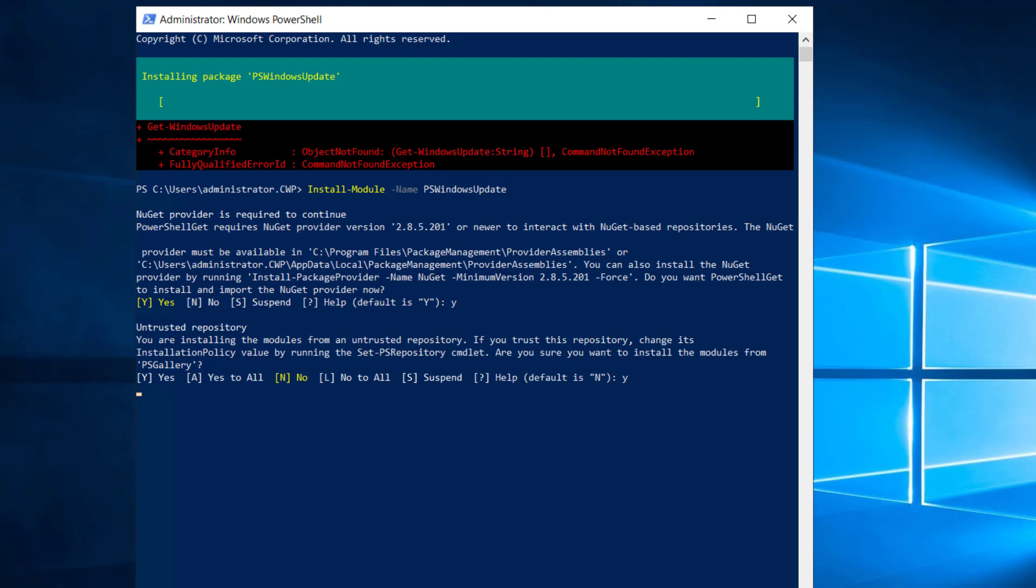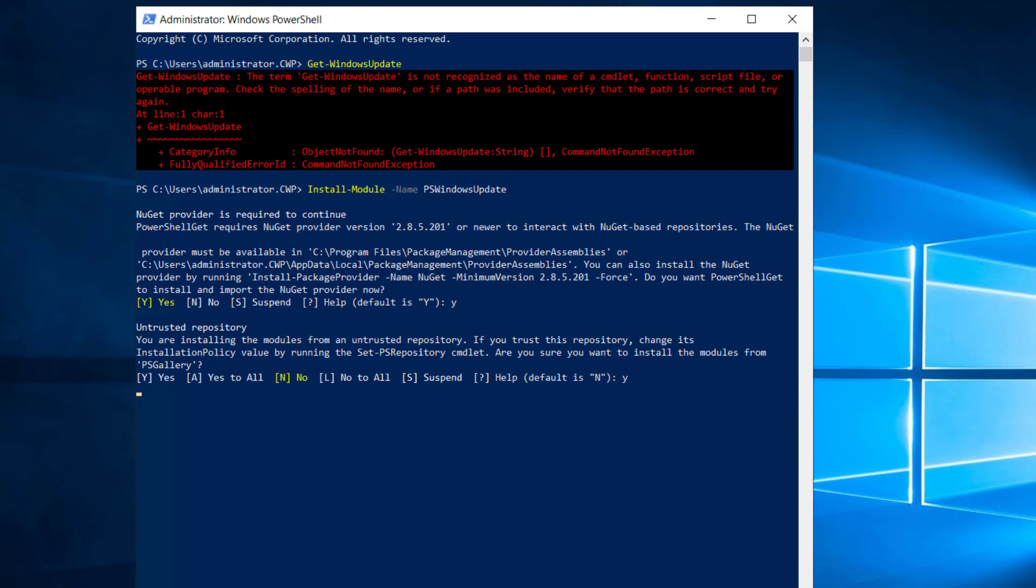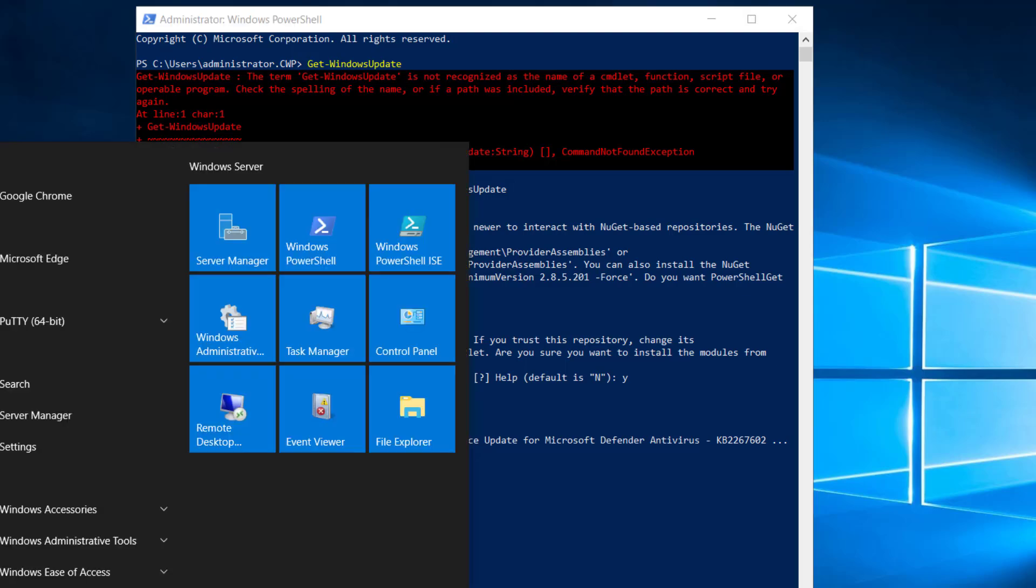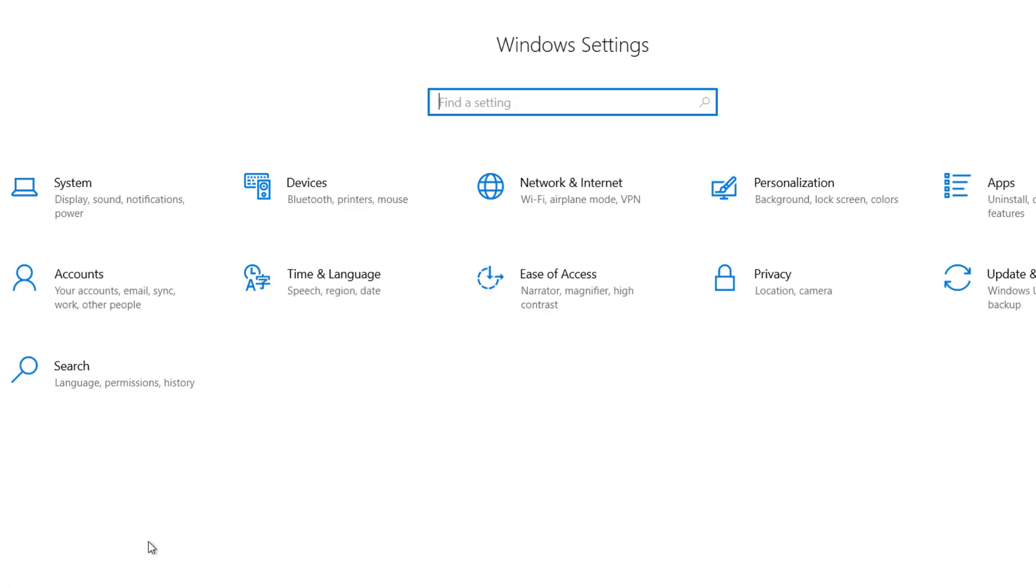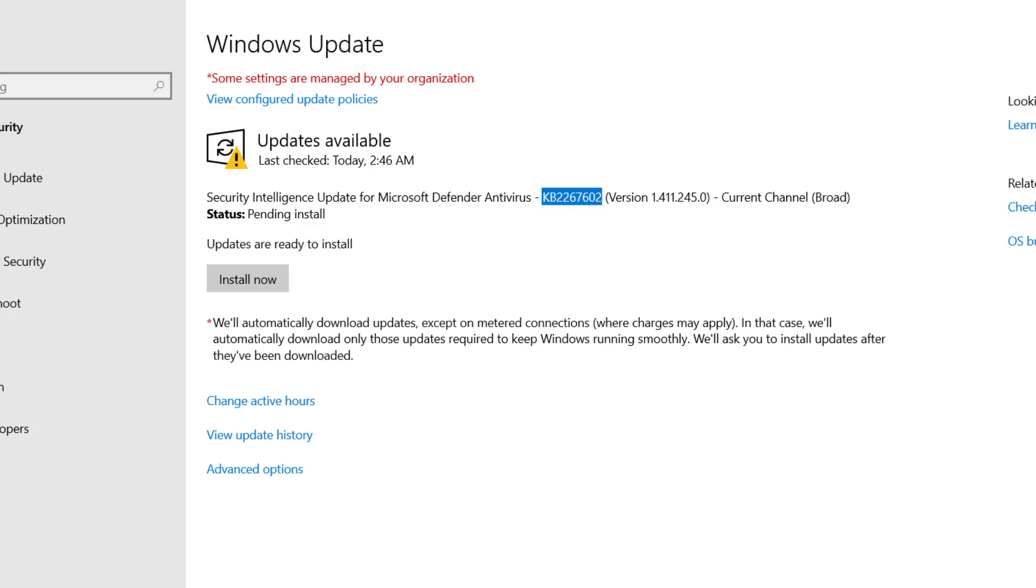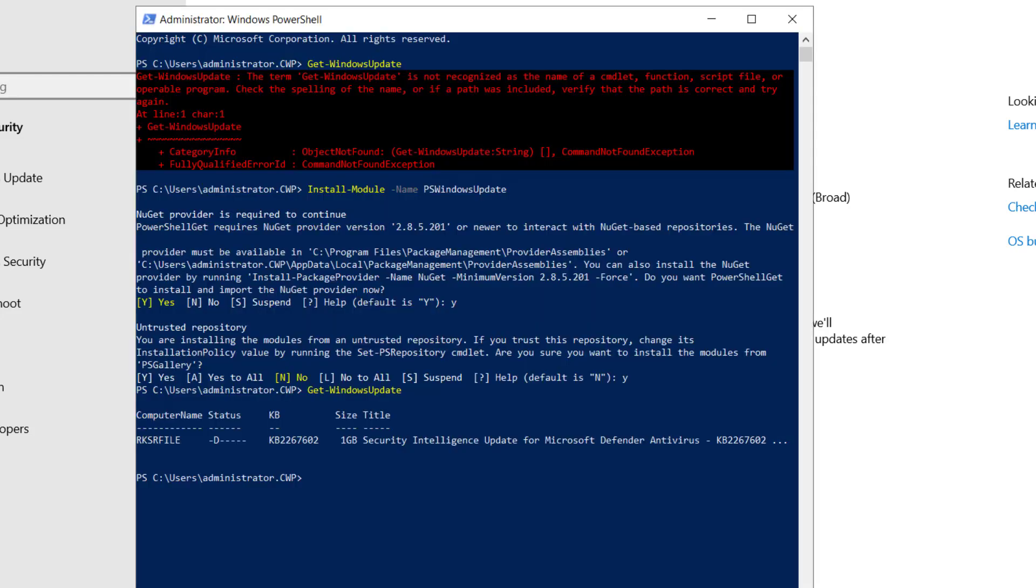The module is now installed. If I run the command Get-WindowsUpdate again, you can see it's showing an available update, KB ending in 7602. Let me go to the update interface—you can see update 7602. This is the same update we're getting here.